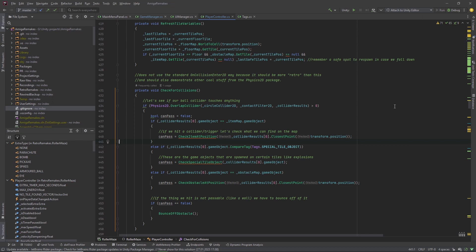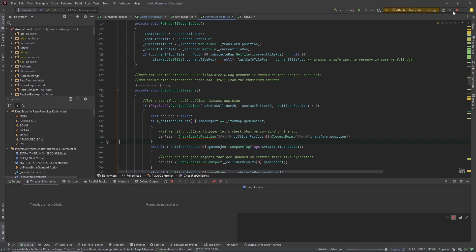To enable debugging in the development environment you have to start the debugging mode. What that does is watch the execution of the code that Unity executes when the game is running. When the execution comes along at one of those lines you have marked with a breakpoint, the execution will stop and you will be brought into this editor here.